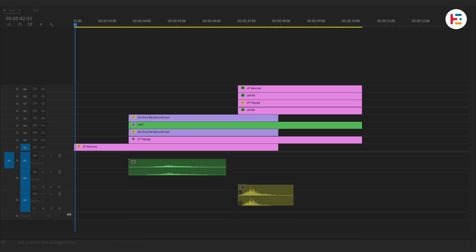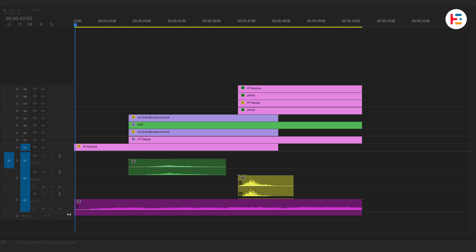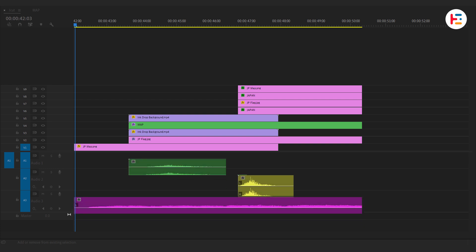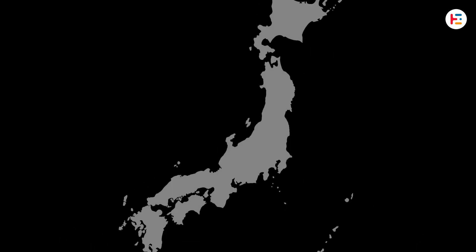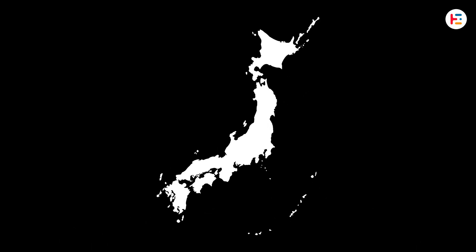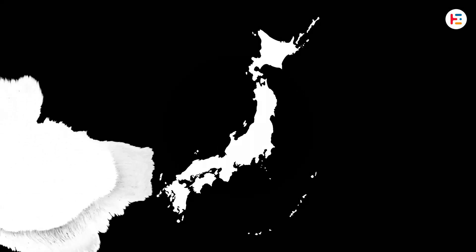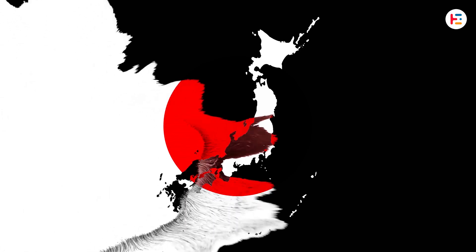To really sell the effect, don't forget to layer in some subtle sound effects and background music. It's these little things that make your animation feel cinematic. And there you go—a clean, stylish map animation ready for your next project.